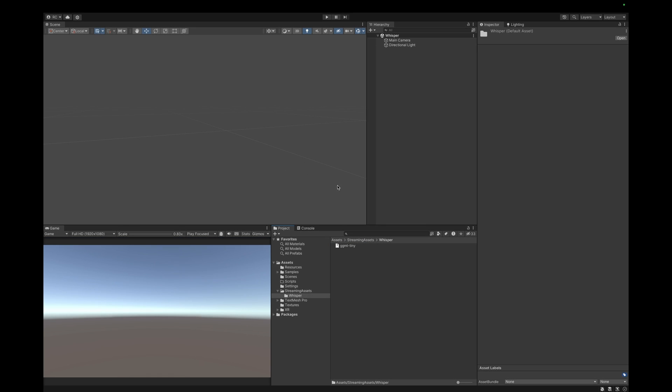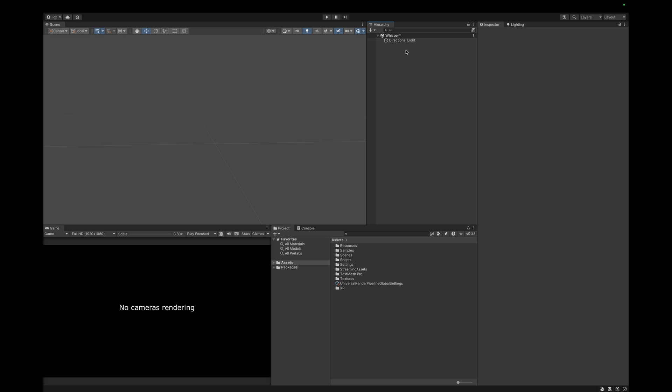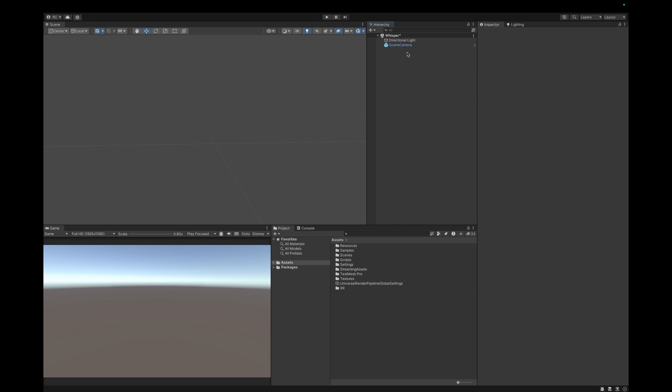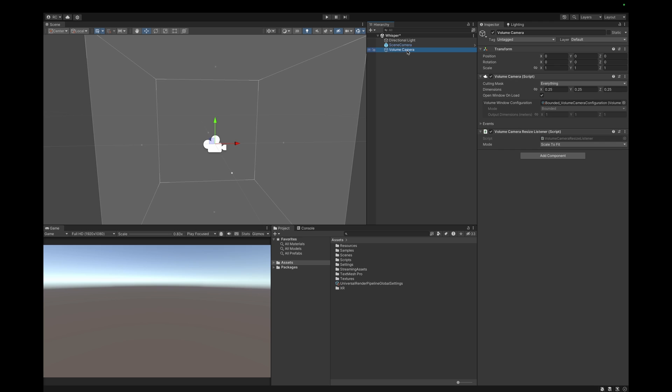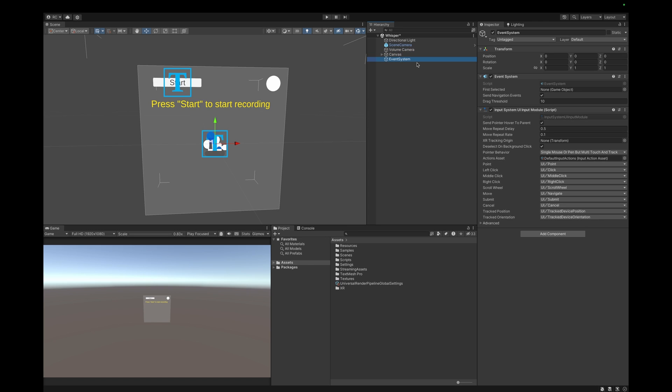And that's already everything for our Whisper setup. Let's now set up our scene and create the logic to actually talk to our AI. We get started by setting up our Whisper scene in the same way as our last scene, with a scene camera, a volume camera, and a canvas with an event system.